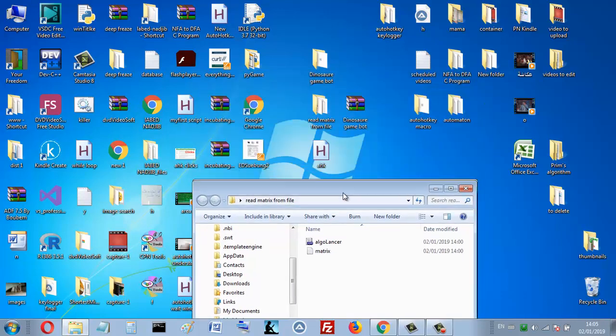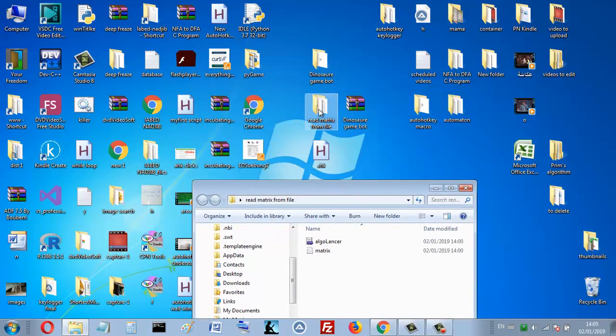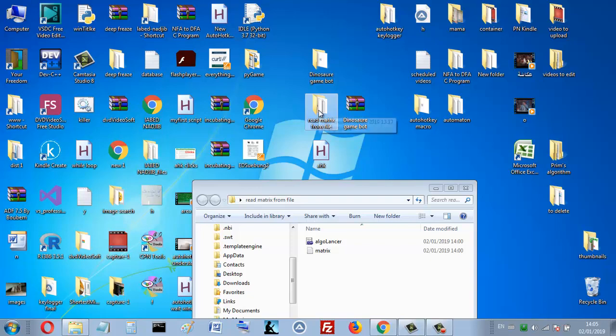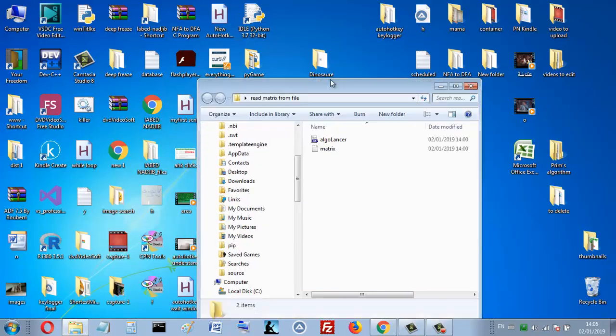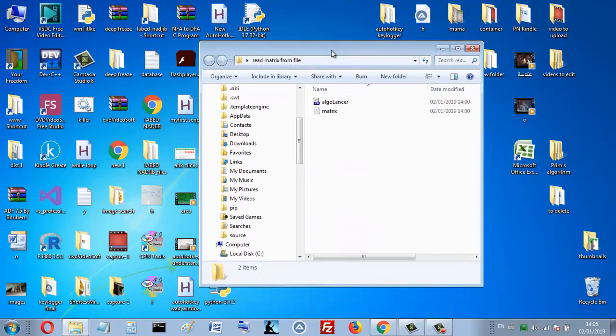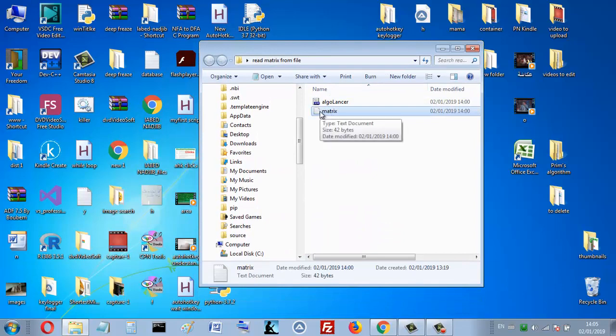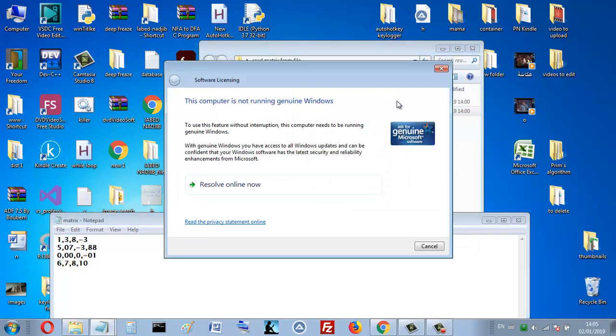You will find a folder like this one with the download link in the description below. But before downloading my program, please subscribe to my channel. Here is where we put the matrix. The width is 4 and the height is 4.